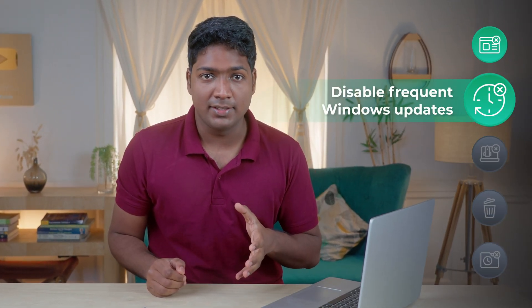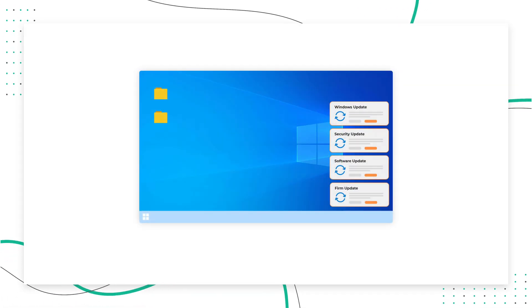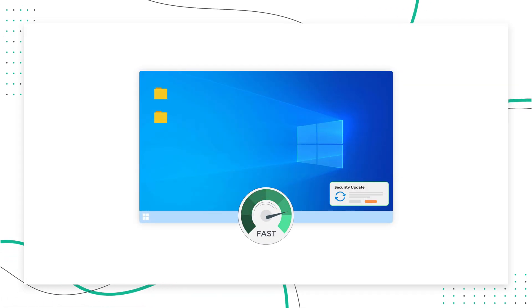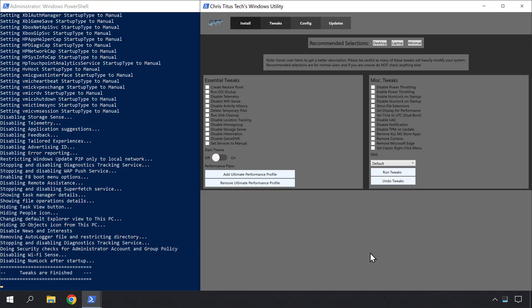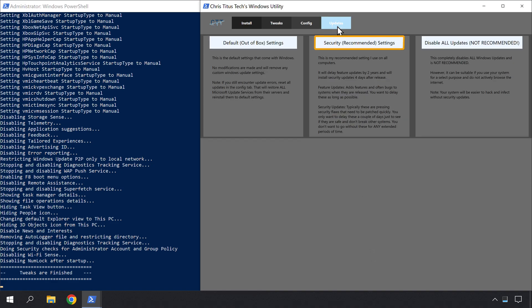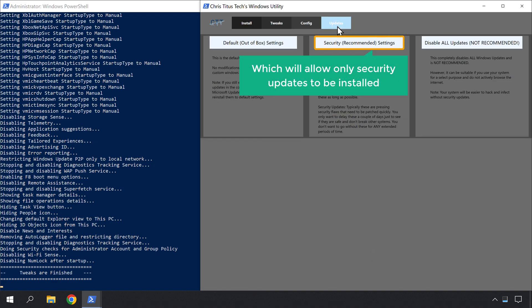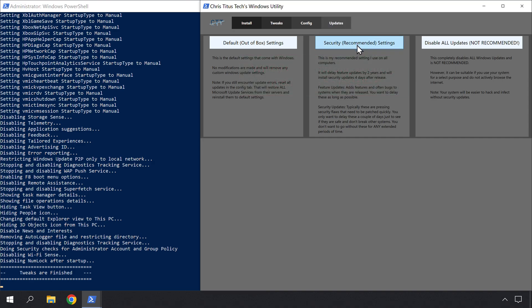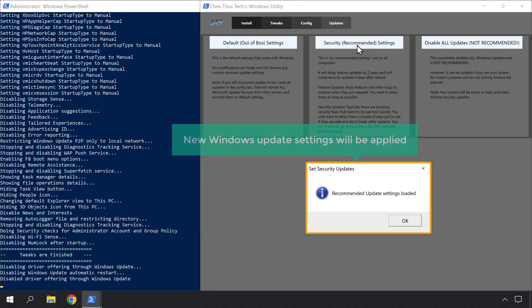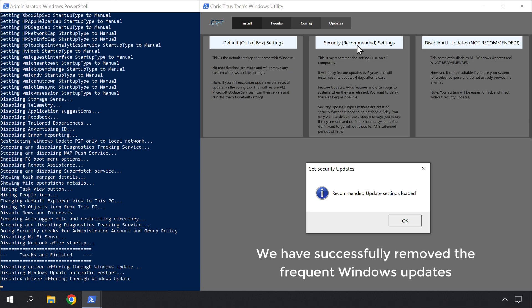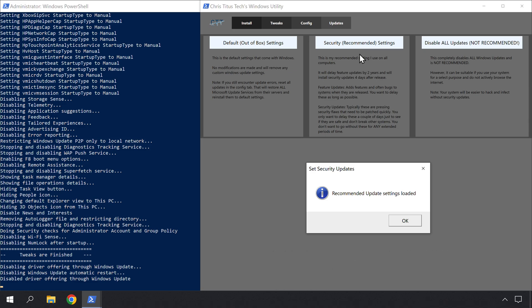Now let's go to Step 2, which is to disable frequent Windows updates. Getting Windows updates frequently can slow down your computer a lot. So we will disable it and allow only important security updates. Let's go back to the tool and click Updates. Now we can choose the recommended option, which will allow only security updates to be installed. Your new Windows update settings will be applied. Now we have successfully removed the frequent Windows updates. Let's click OK.